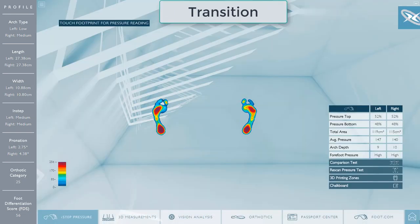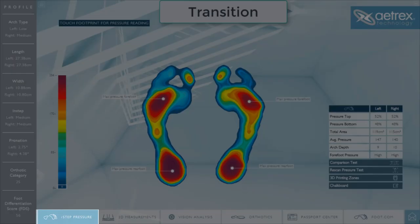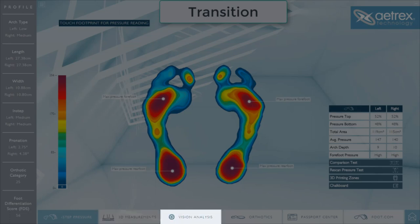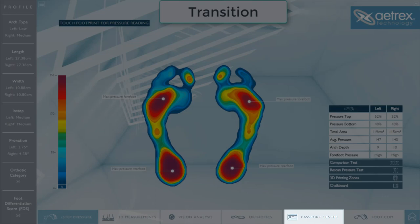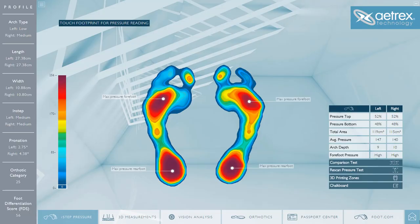We have implemented a new transition to help show customers that there are six different sections of the software. We have a new sequence of tabs at the bottom: ISTEP Pressure, 3D Measurements, Vision Analysis, Orthotics, Passport Center, and the Email tab. The Email tab can be launched at any time to send the customer's data.